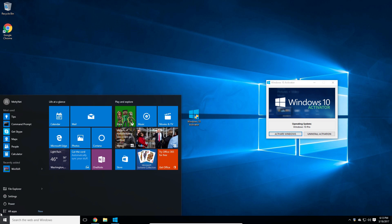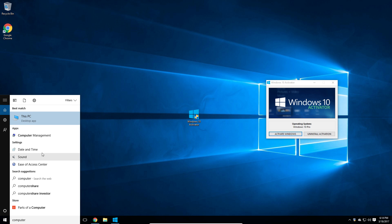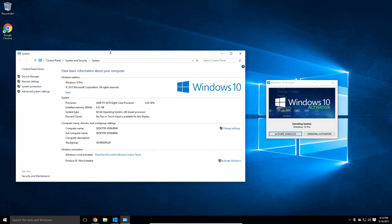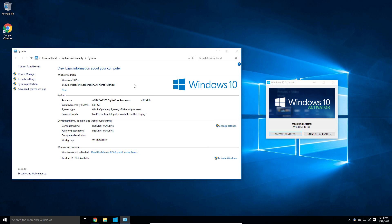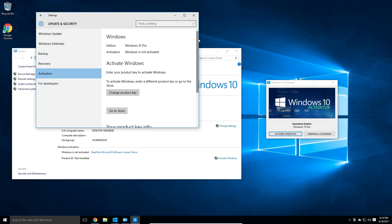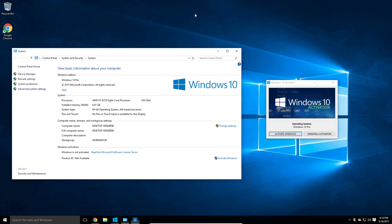Next, we're going to open up our computer system settings. Just type in 'computer' and it should come up as the 'This PC' desktop app — click it and then go to Properties. It should bring up this window which everyone should be familiar with. As you can see, Windows Activation says it is not activated, meaning we need to activate it.